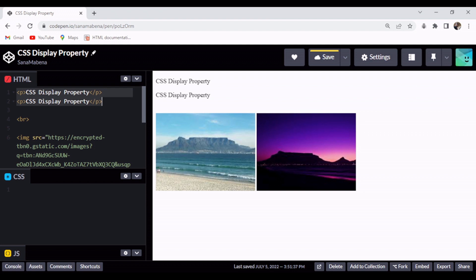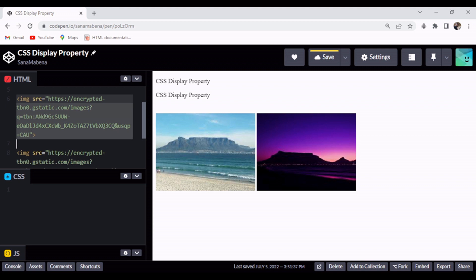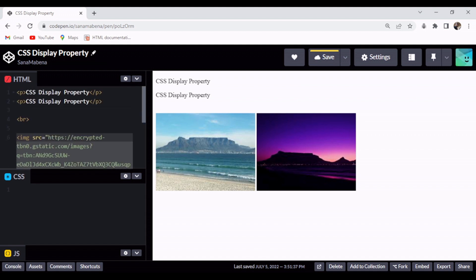I also have two images of Table Mountain in Cape Town. Before we go deep into our discussion of the CSS display property, it's important to remember that CSS treats HTML elements as boxes. This is very important to understanding the display property. I discussed in detail the treatment of HTML elements as boxes by CSS in the video on the CSS box model concept — please feel free to check that video out.